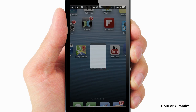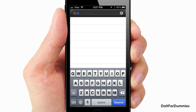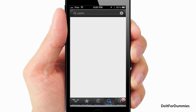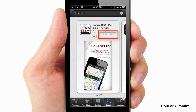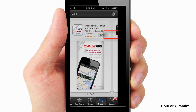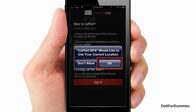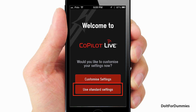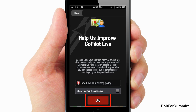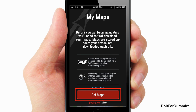Go to the App Store, search for Copilot, and install. Open the app, use standard settings, and accept the prompts.